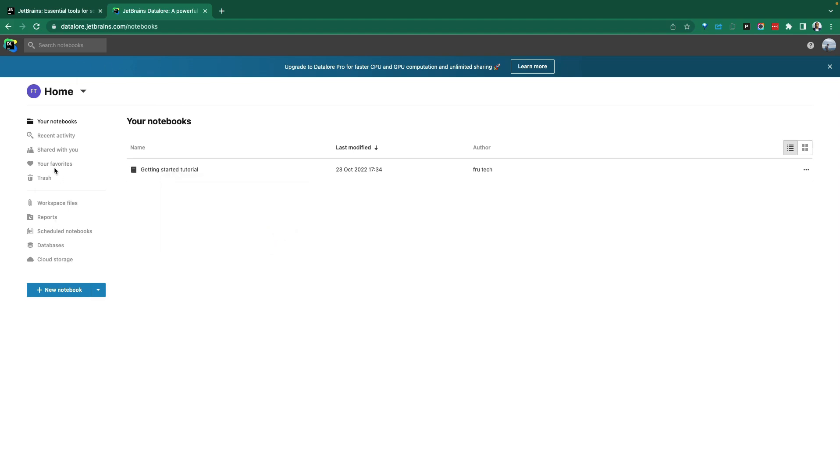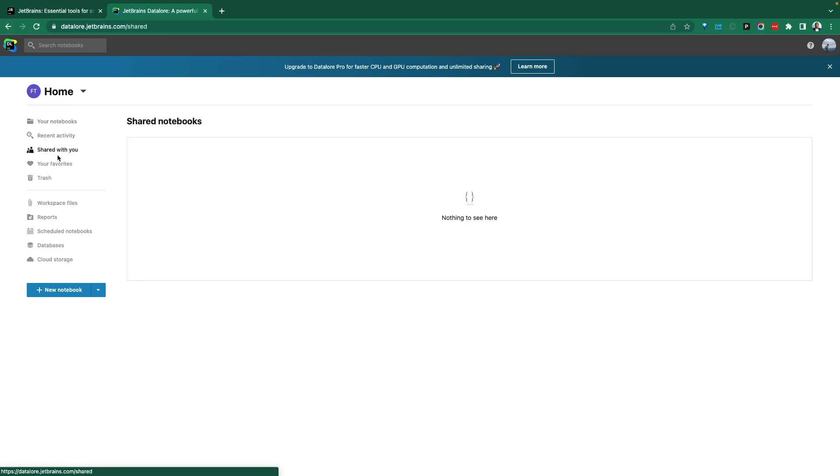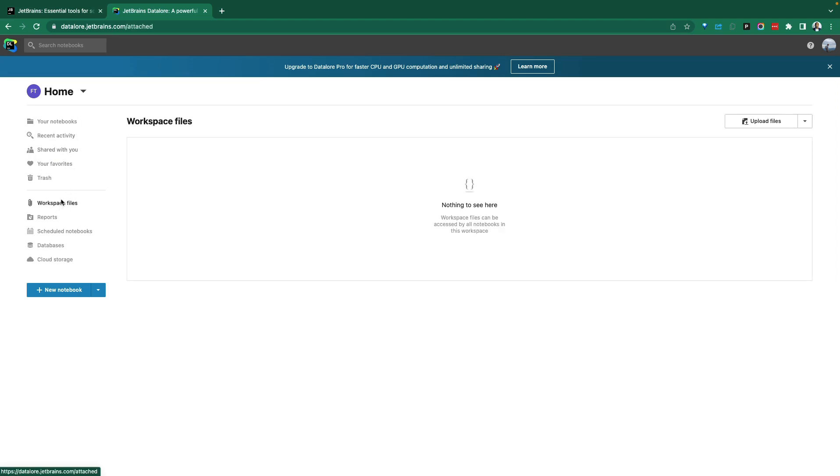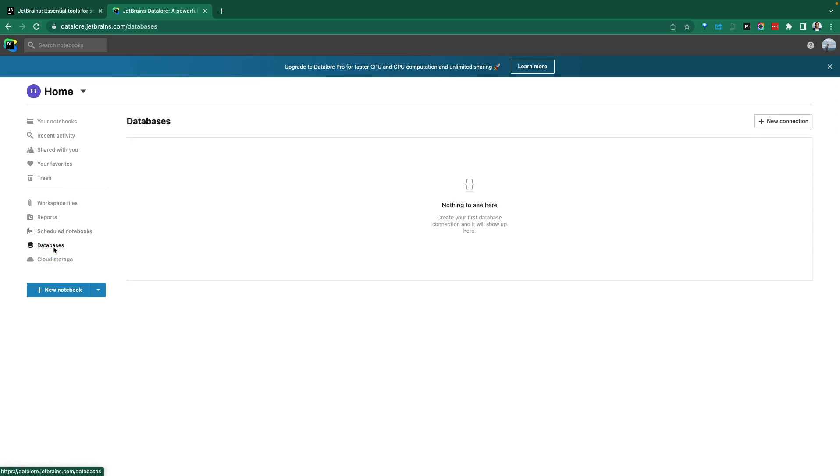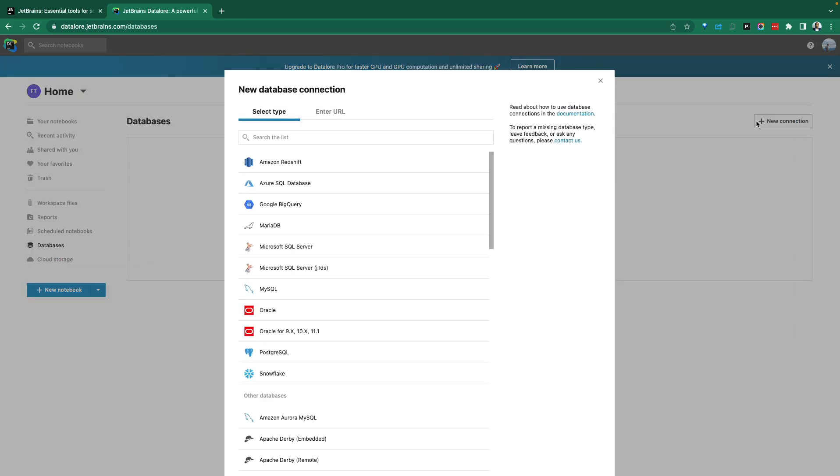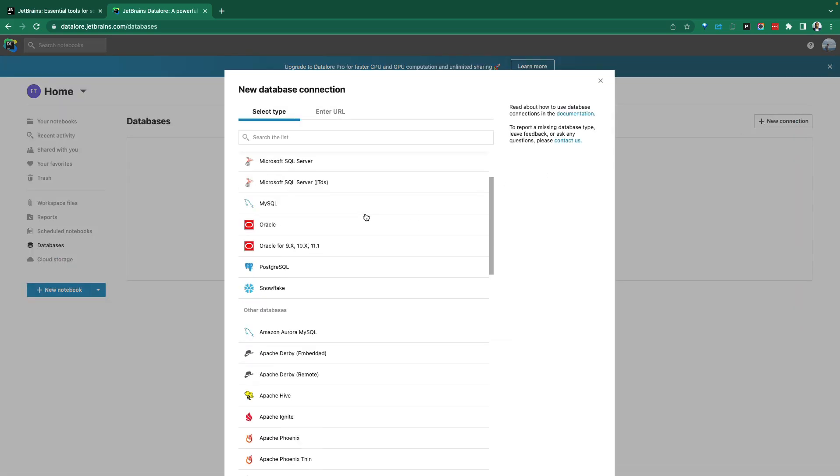To the left is the navigation options. Your notebooks will show up here, recent activities. You can collaborate and share those notebooks. With lots of notebooks, you can highlight your favorites, bring in files into your workspace to use. This might be sample datasets, schedule notebooks for refreshes, connect to databases for your data sources.